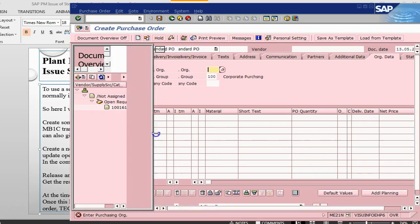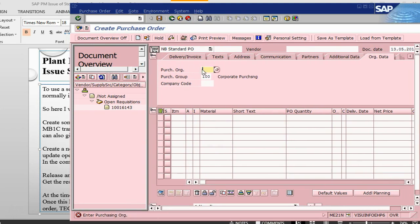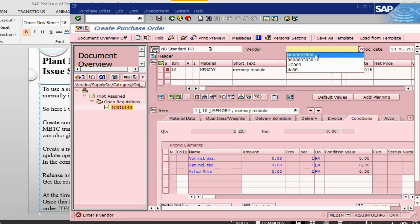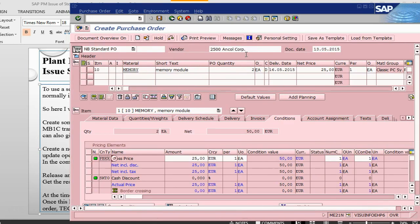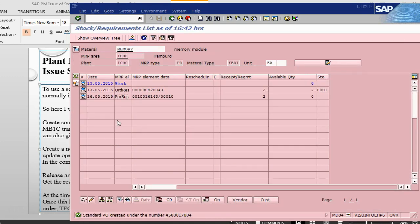If I had stock I could have done the goods issue directly, but since I don't have stock, I am going this way. Let me put the purchasing organization and drop it into the shopping cart. It is asking for the vendor — I will give the vendor, press enter, and the cost is 25 euro. Let us save this order. This gives me a purchase order number. Going back and refreshing MD04, the requisition is gone and we have a purchase order number.